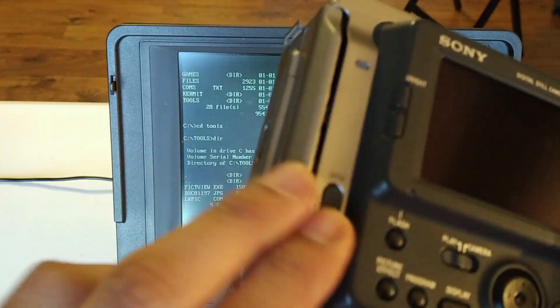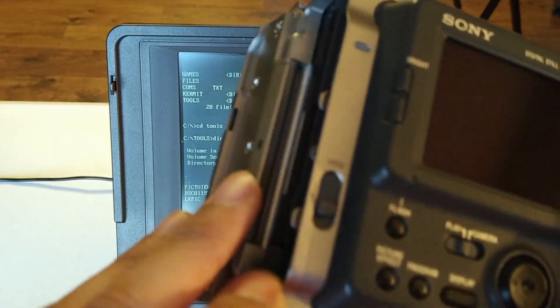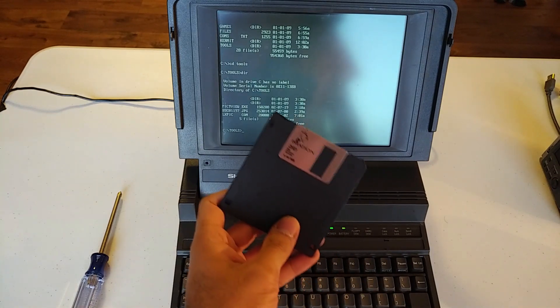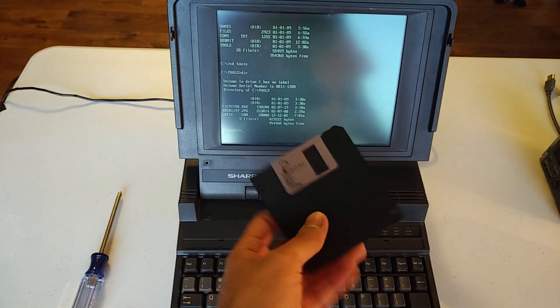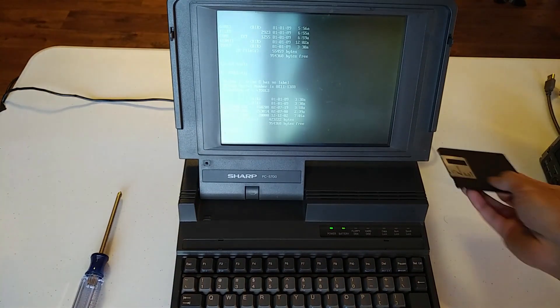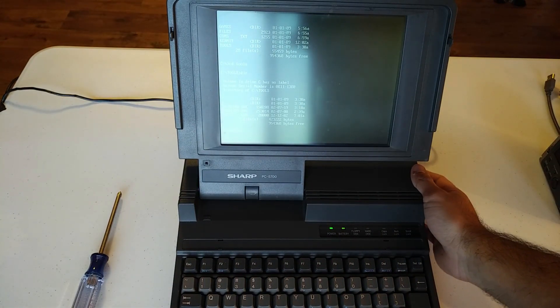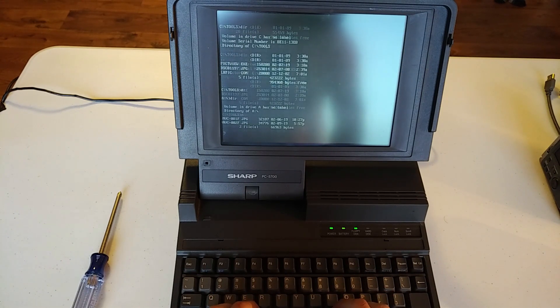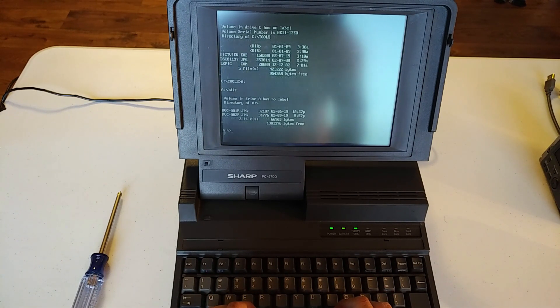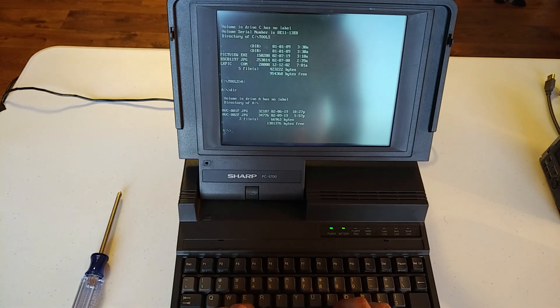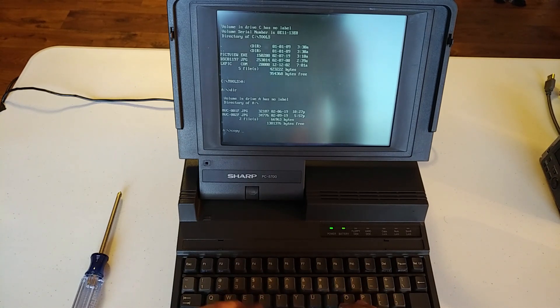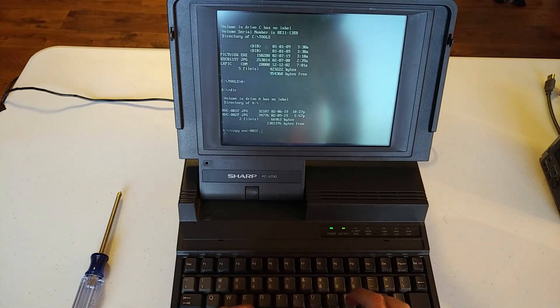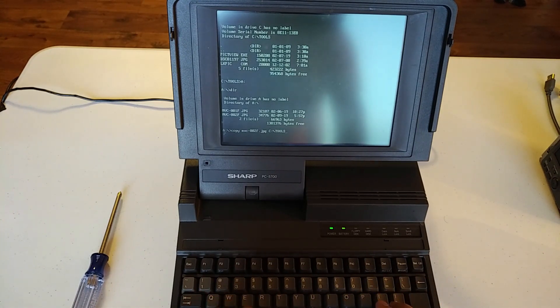I'll eject the disk. There we go. So now, let's take this disk, insert it into the floppy disk drive, like so. Switch our directory to that. And just to make sure. All right, so we've got two pictures, MVC001F and 2F. We just took 2F.